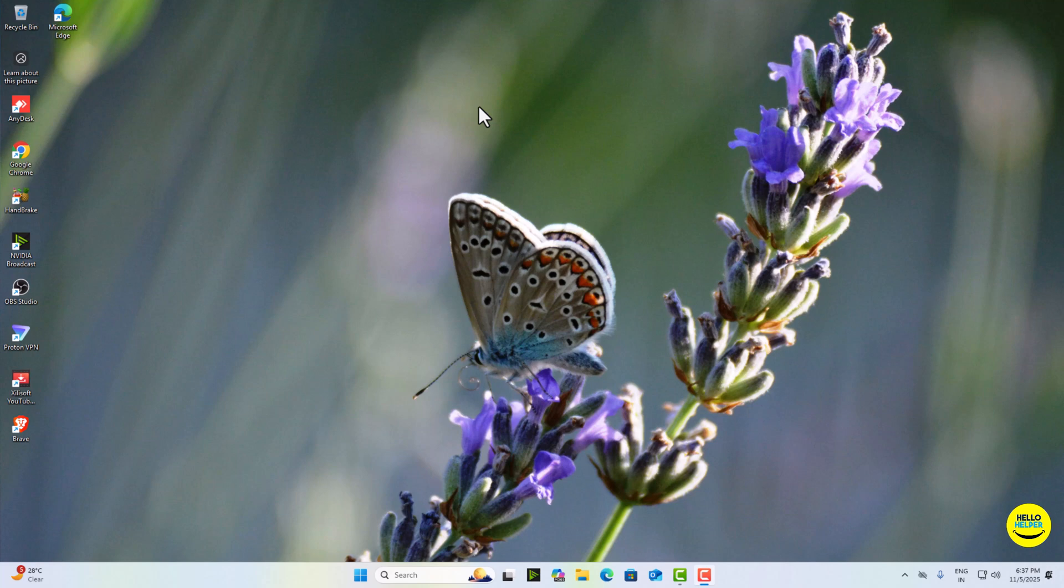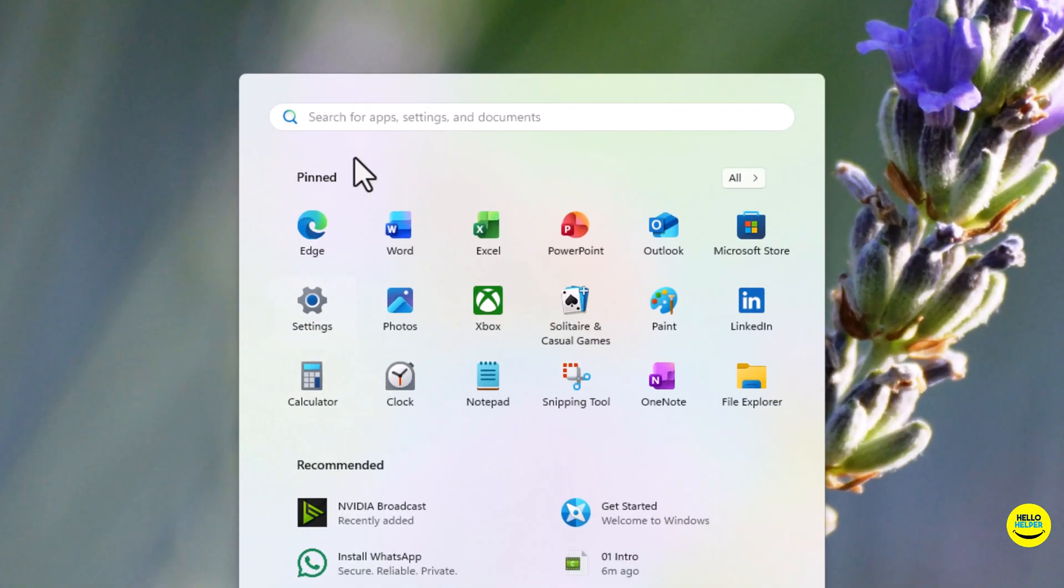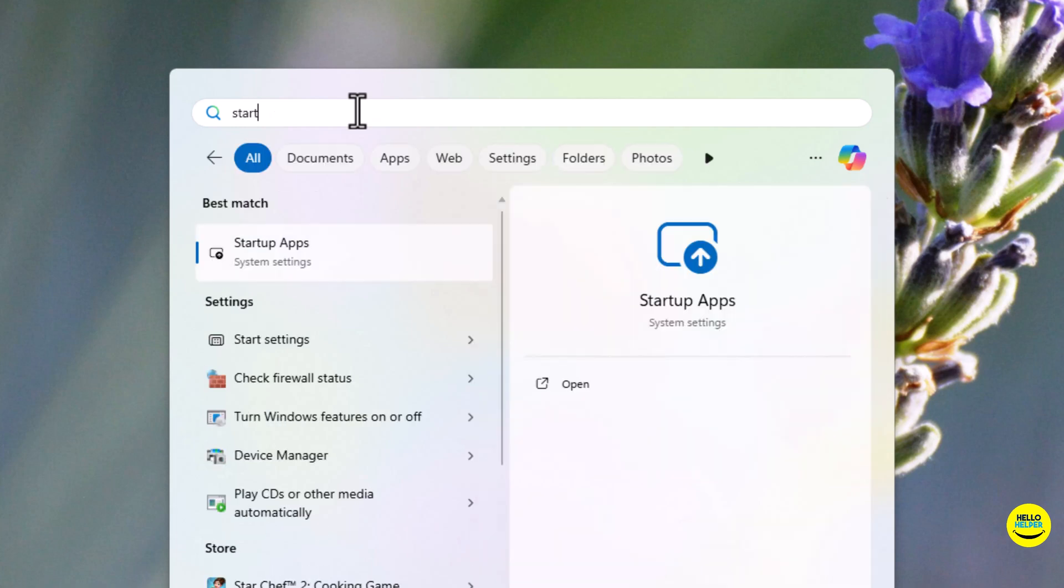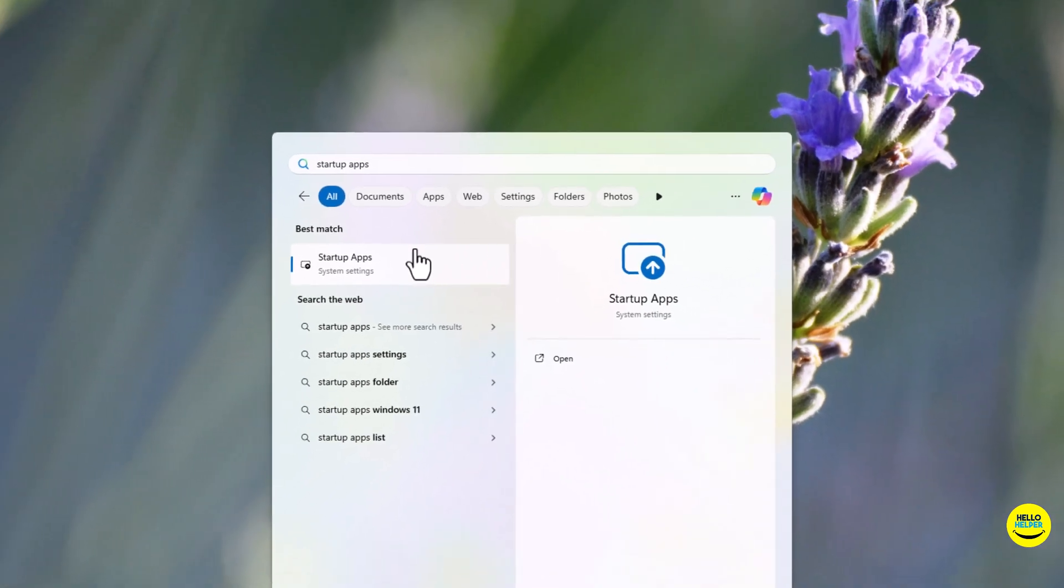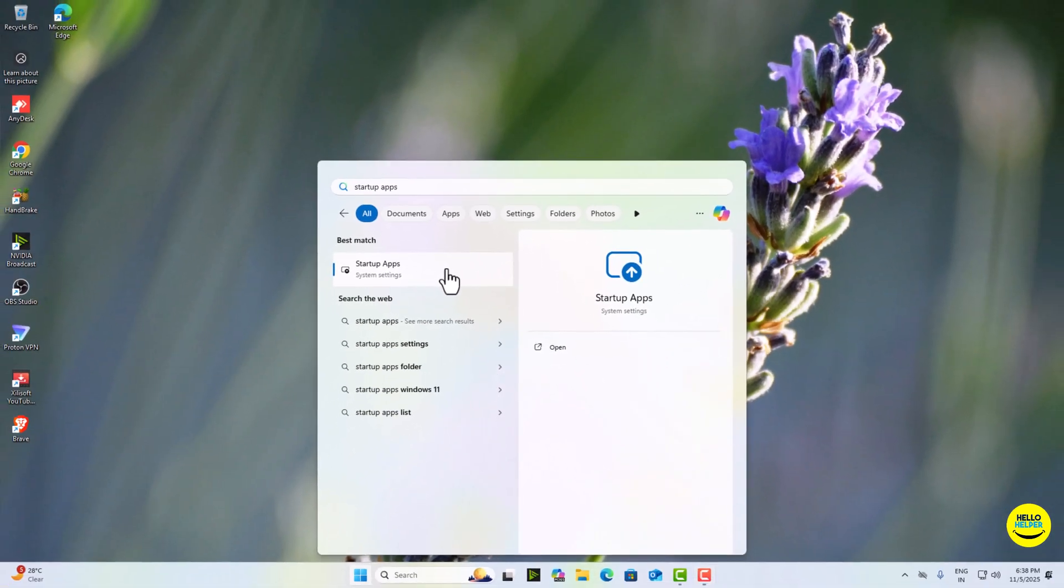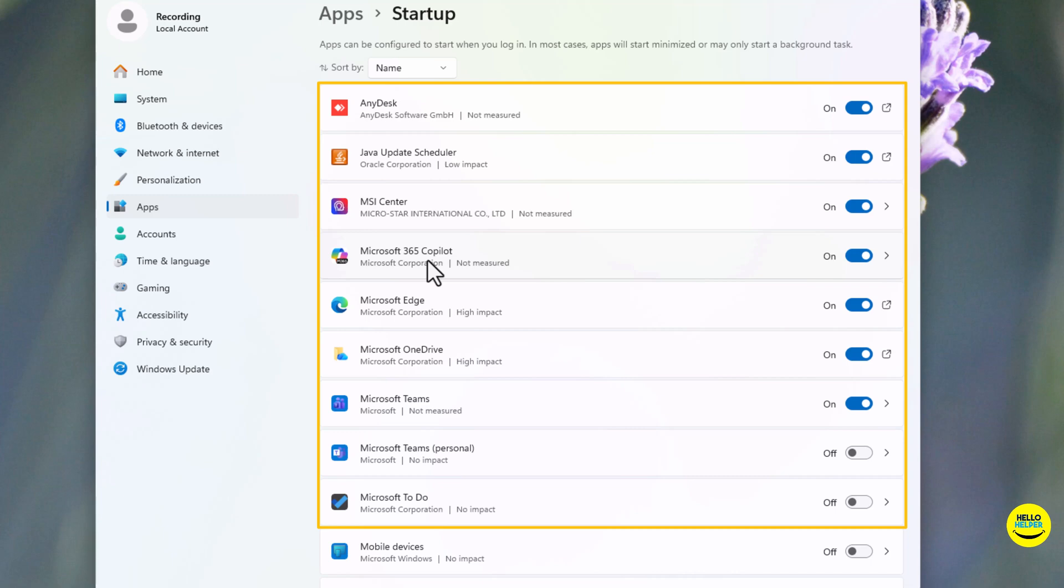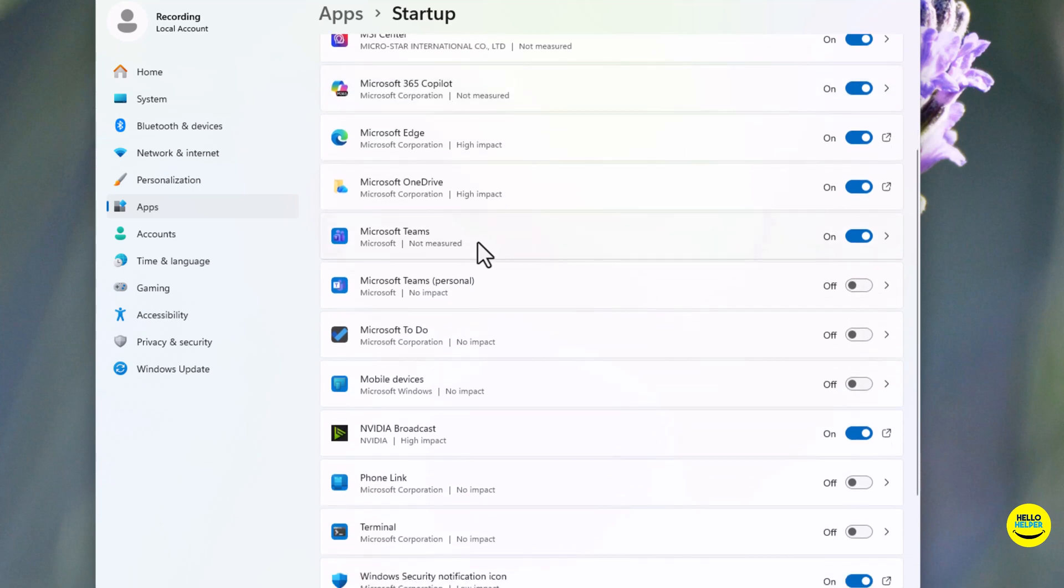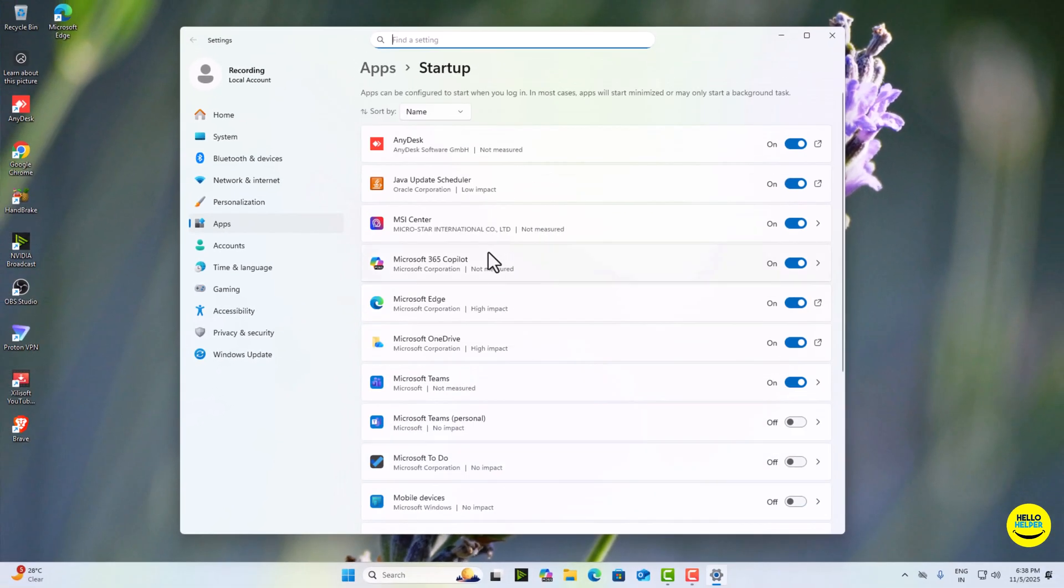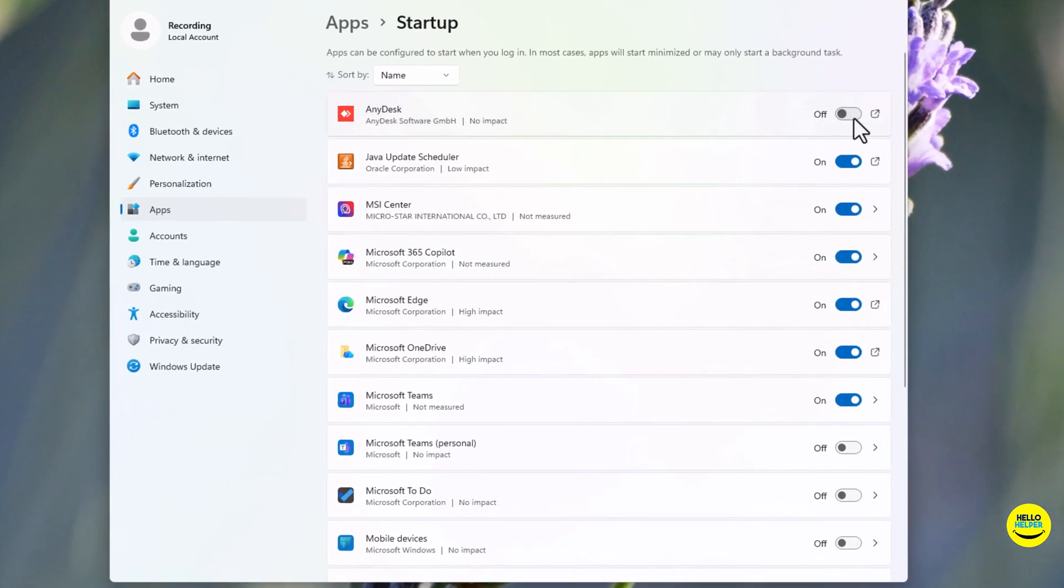Go to start menu, then search startup apps. Simply click on it. You will see a list of apps that automatically start when your PC boots. Turn off everything that's unnecessary like Spotify, Skype, or OneDrive, like this. You will notice your system starts twice as fast, no joke.